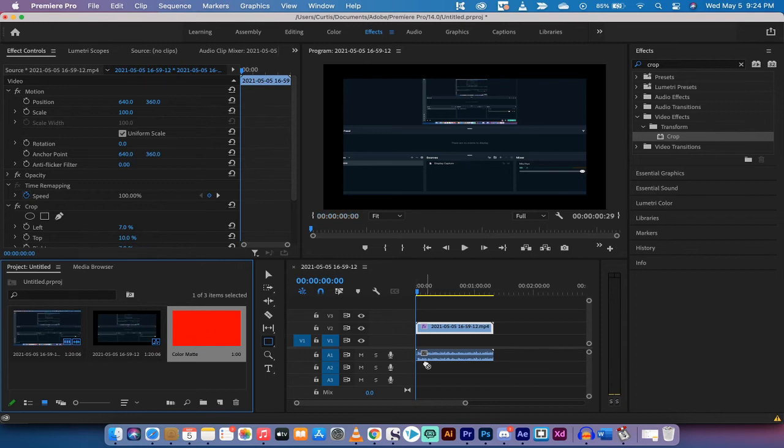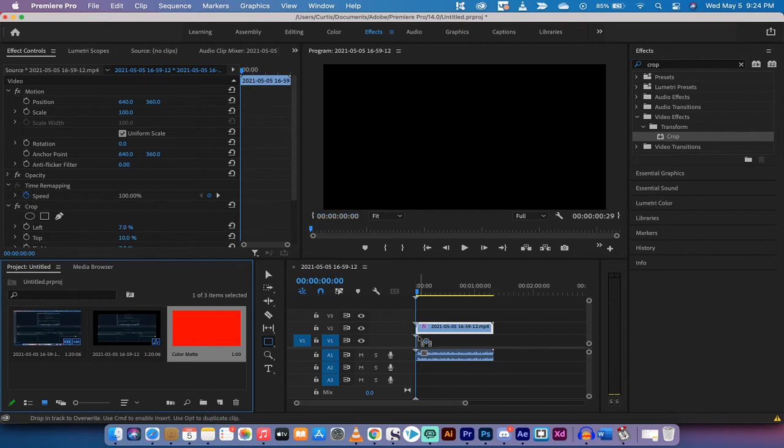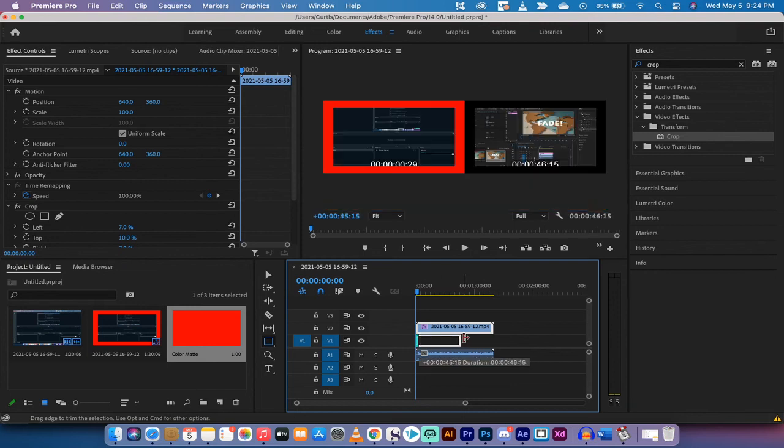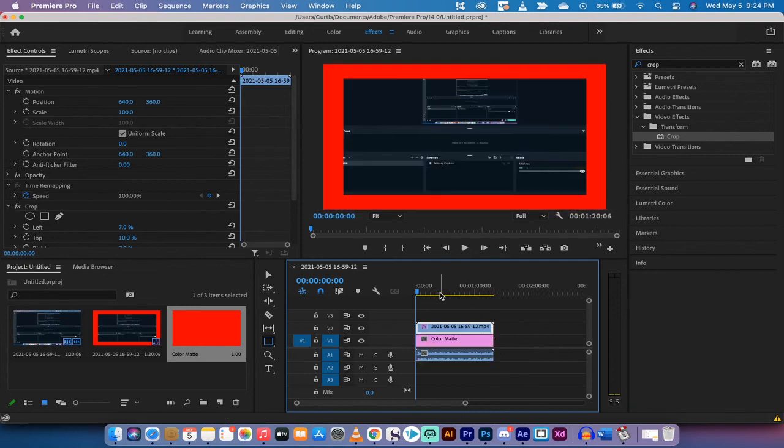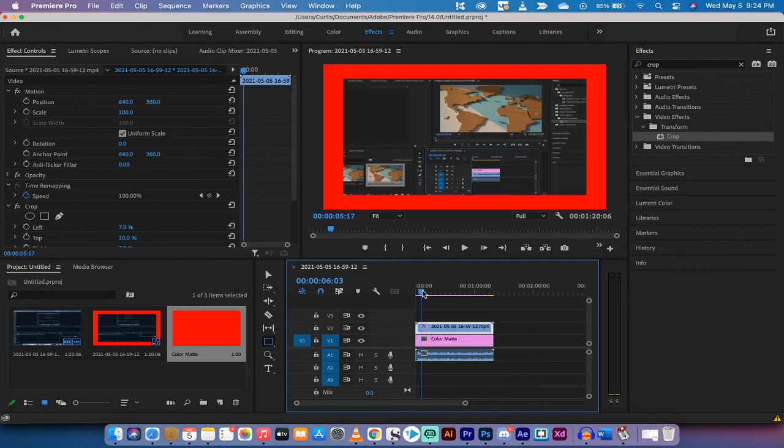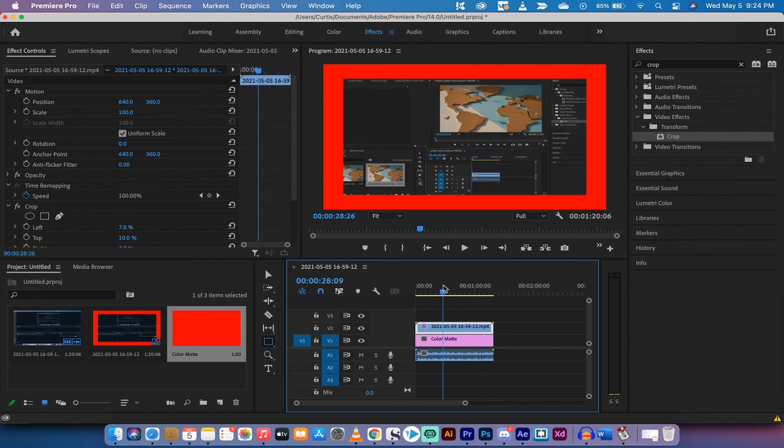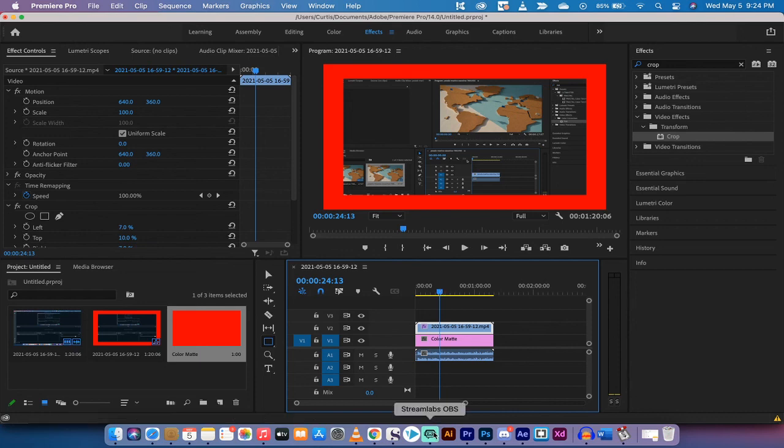We're going to drag and drop it onto that part where we said we were, onto the V1 track. I'm going to increase its length so it's the full length of the video, and presto, we've got the red bars, we've got a frame around your video. That's all there is to it guys. Thanks for watching, I'll be back.